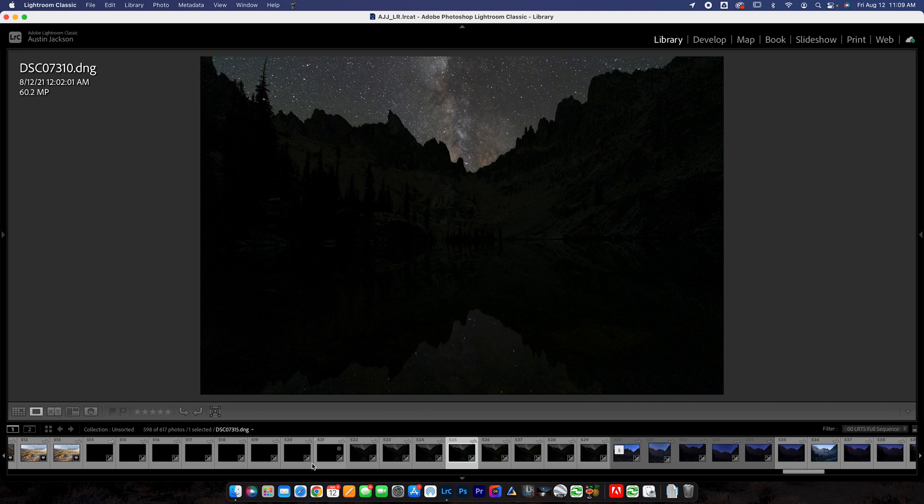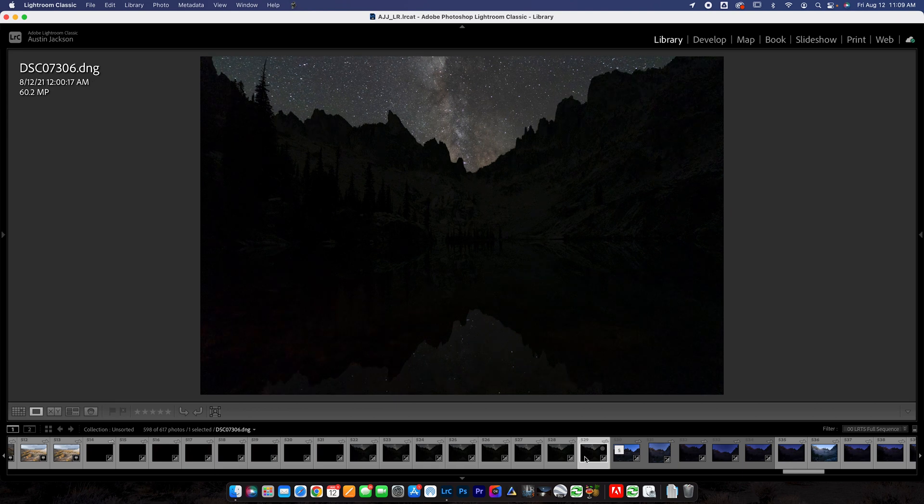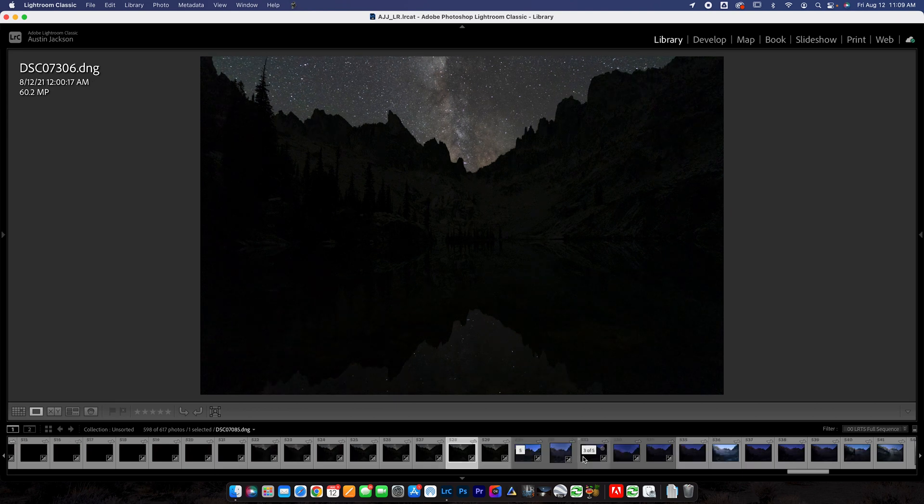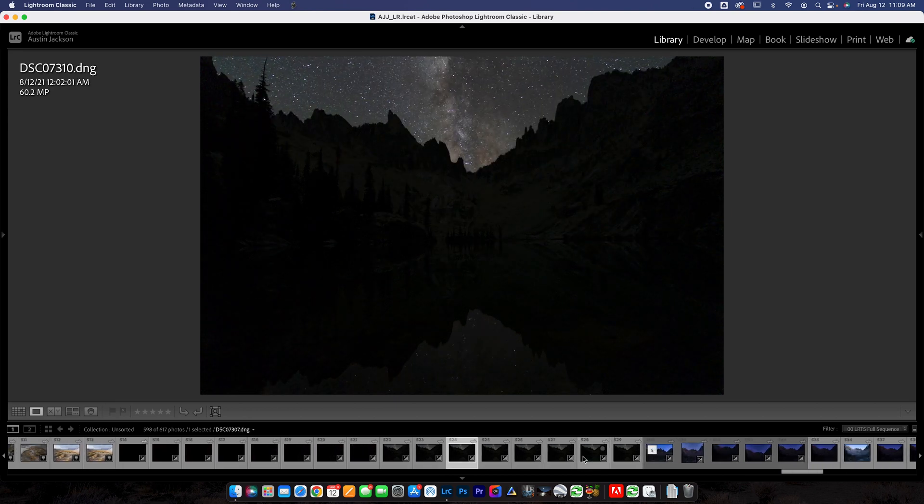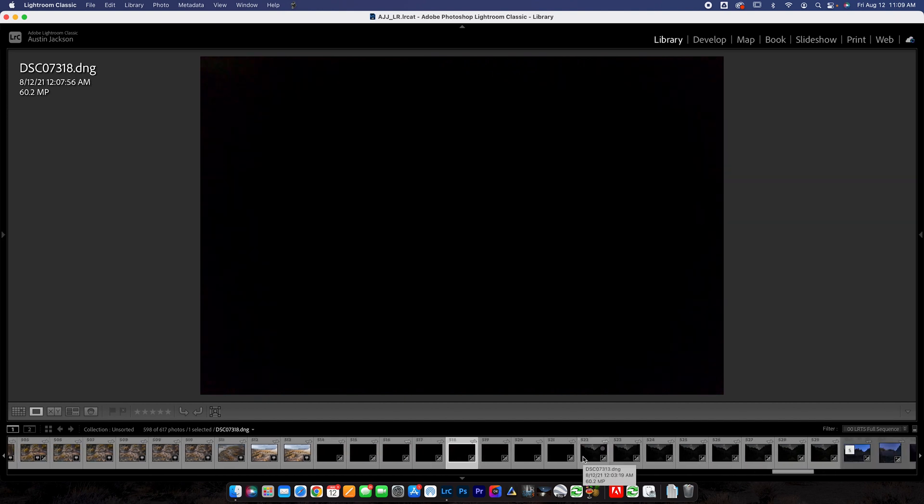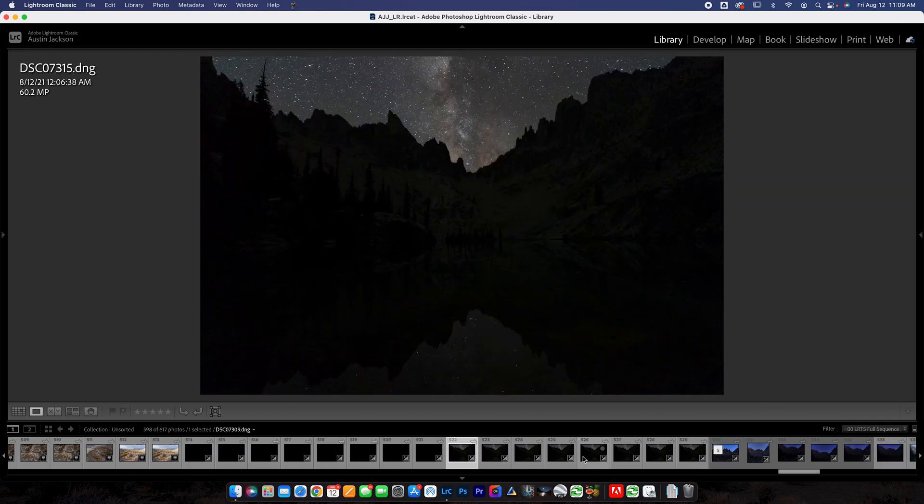And what I recommend doing is uploading them into Lightroom first. I'm going to use this set of photos that I shot last summer in Idaho. You can see I've got my Milky Way photos here, which were all shot back to back. And then I've got a couple of dark frames that I shot as well. Dark frames are just where you put your lens cap on in front of your lens and you capture those dark frames.